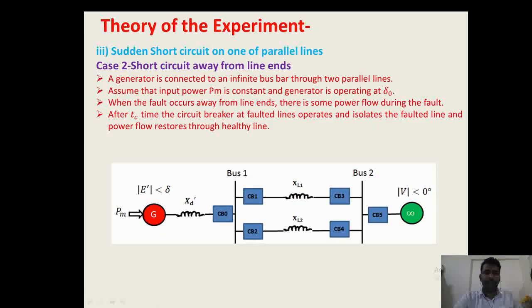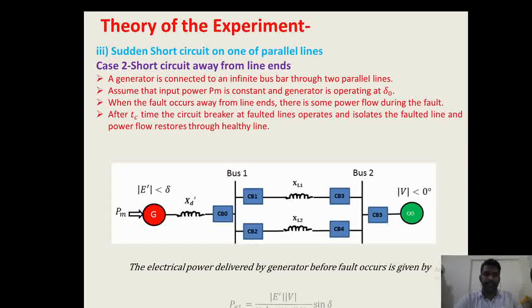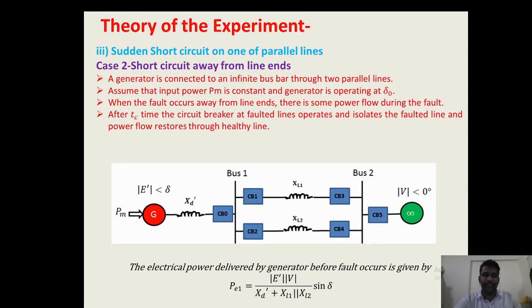The single line diagram of the system is given by this figure. Under this condition, the electrical power flow from the generator to the infinite bus is given by P1 = E' × V / (X_d' + X_L1 parallel with X_L2). This is the electrical power before the fault condition.